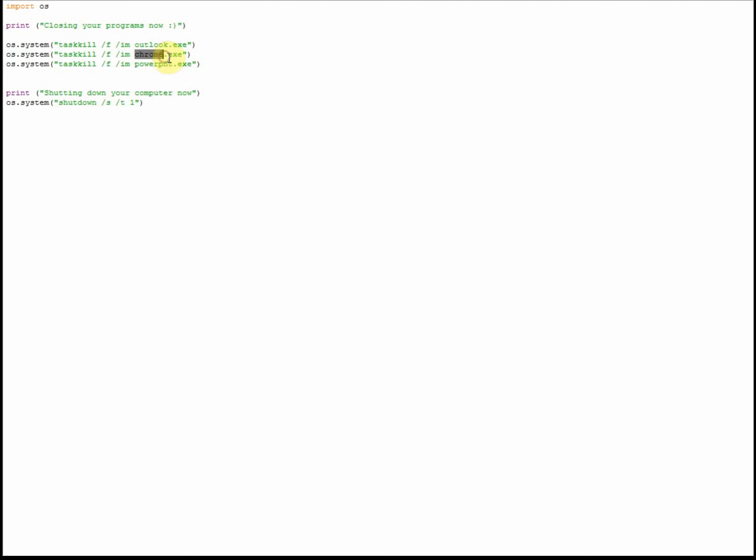So normally you can just put the name of the program dot exe and it will work a treat. Sometimes, however, you might need to go to your programs file and have a look and just check what the executable is called, because sometimes it can be shortened when it's a longer word. So if it doesn't work first time, go into your C drive, go into your programs folder and just double check, because like in PowerPoint's case it's a slightly shortened version of the full name.